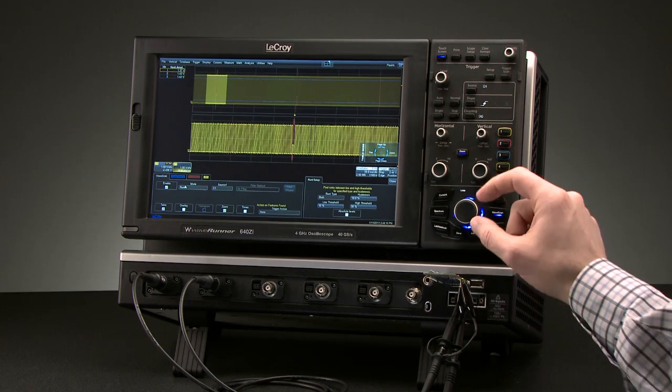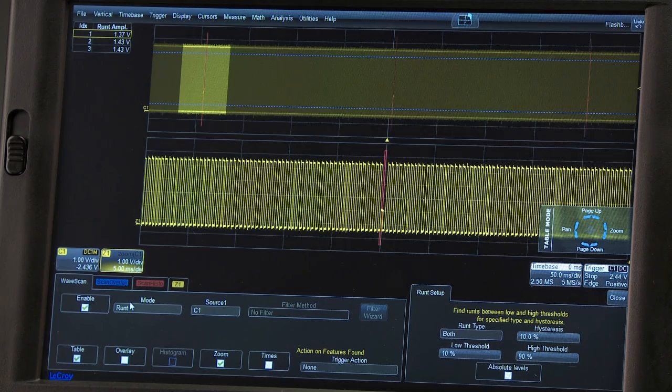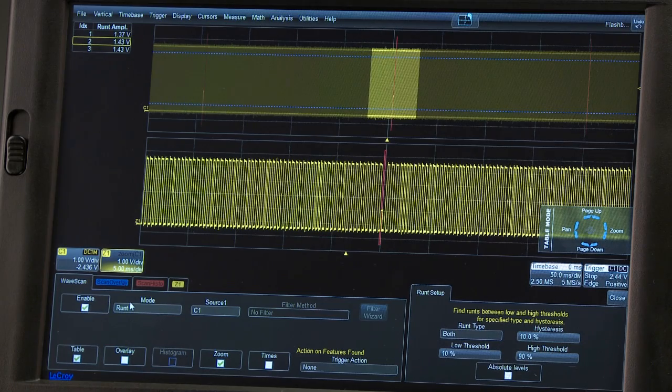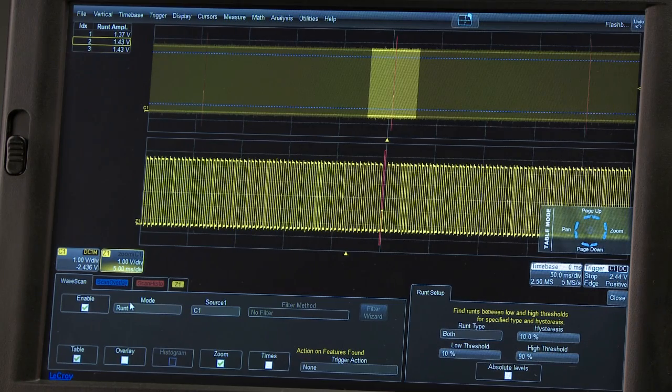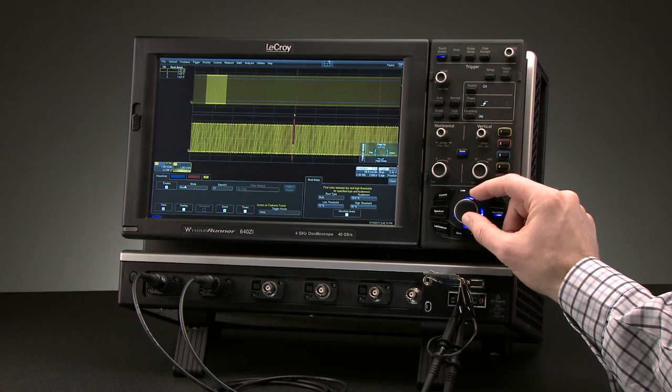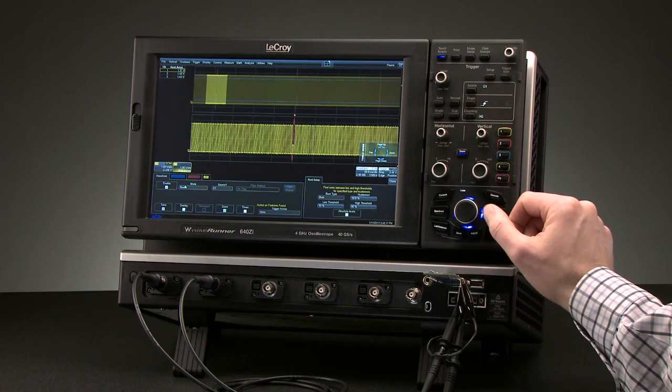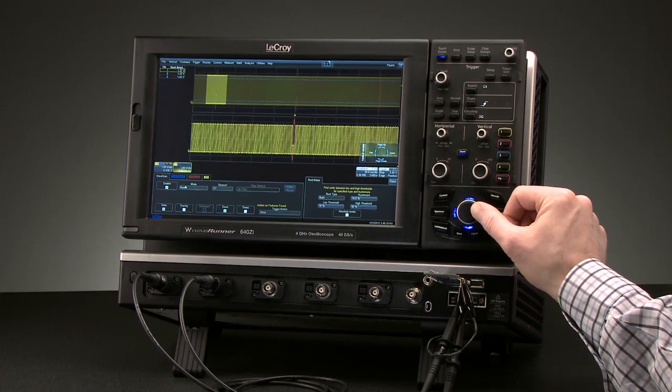Rotate the super knob to see all three events in the table. To view each runt in more detail, click the super knob right to zoom in.